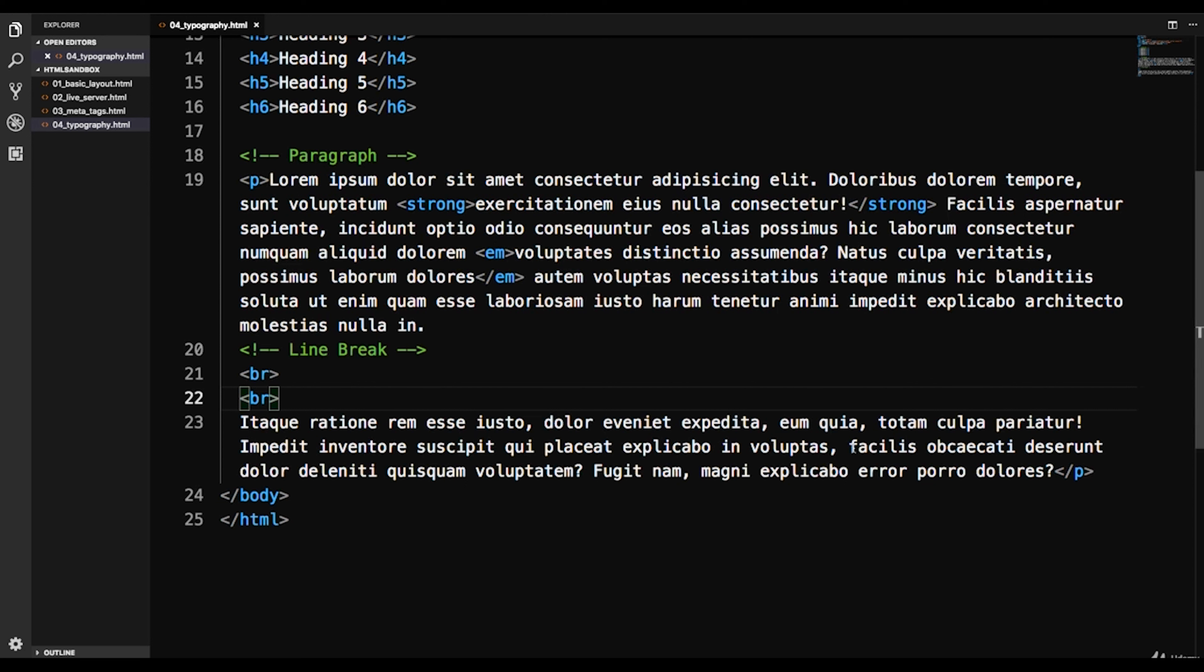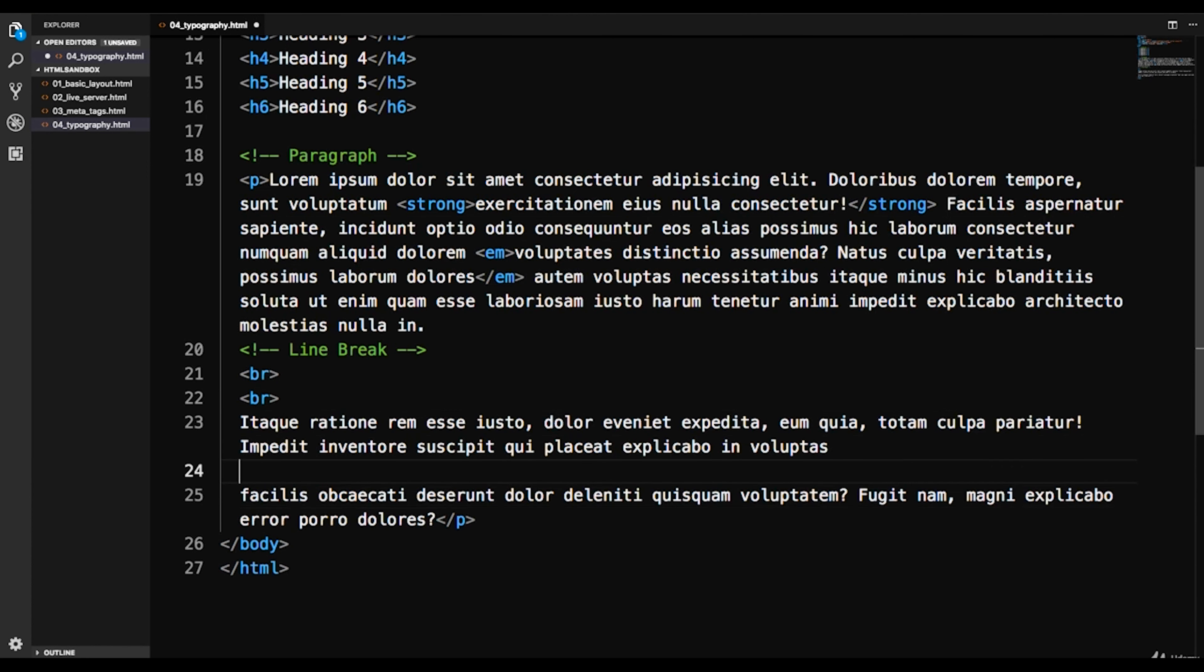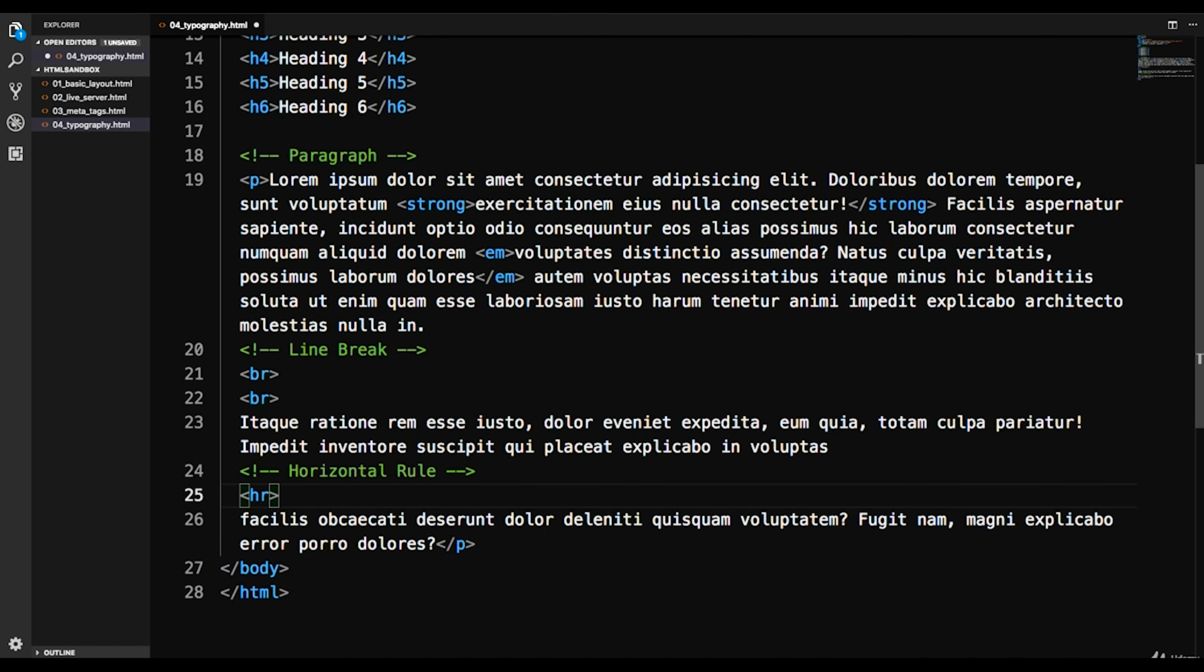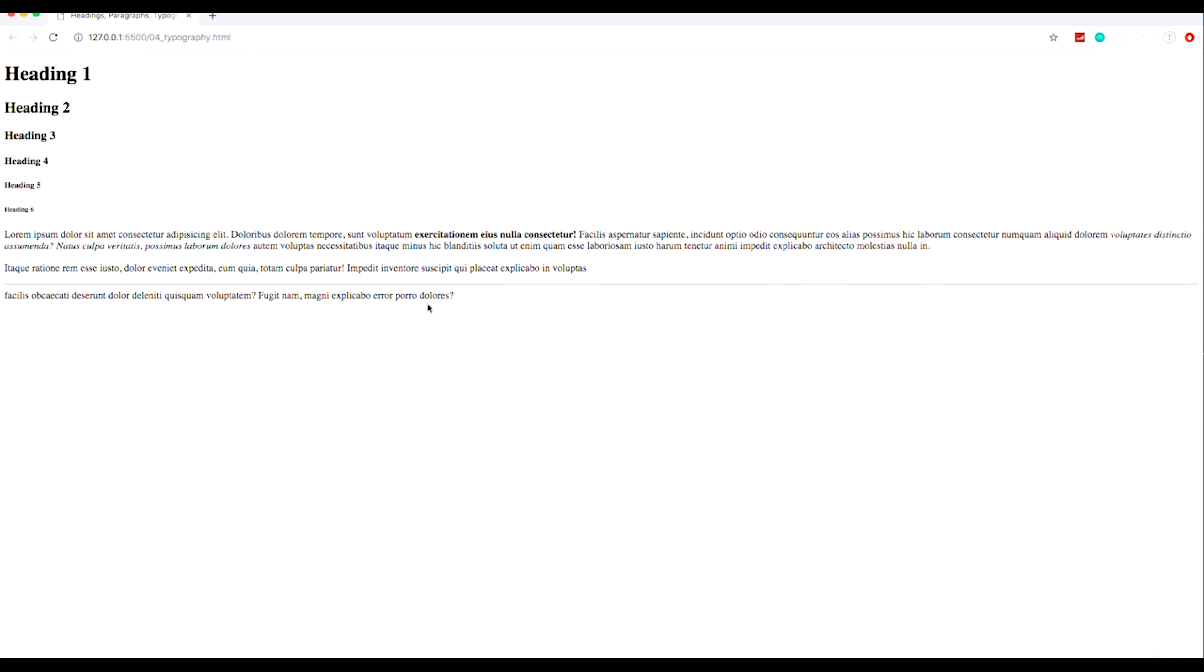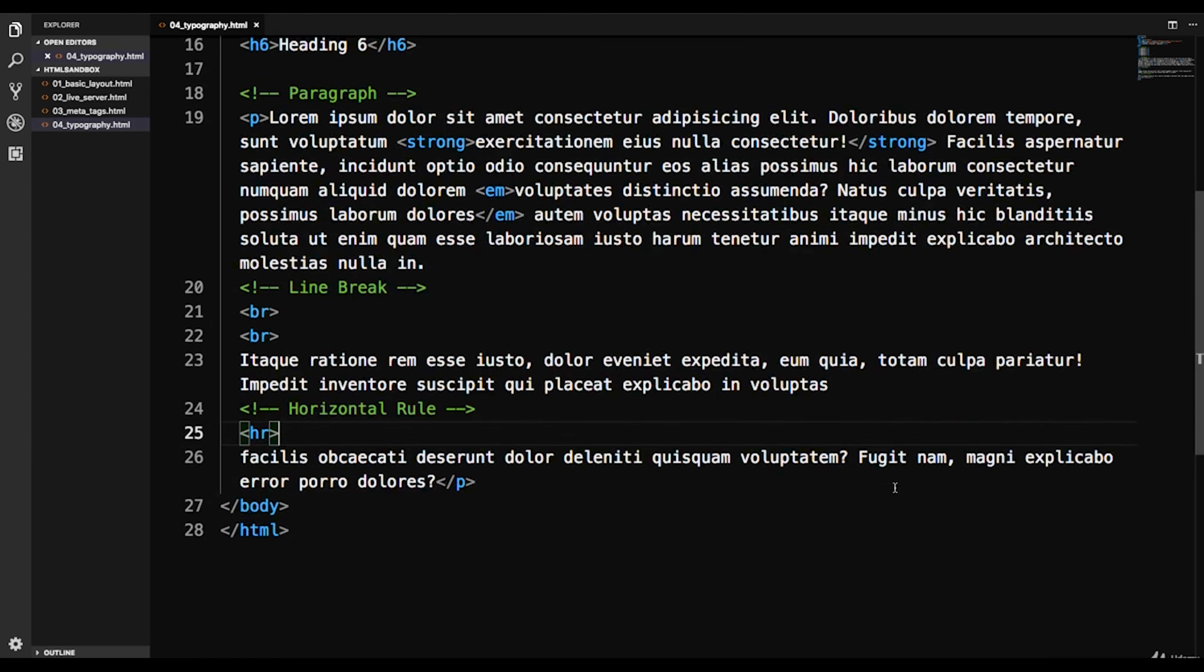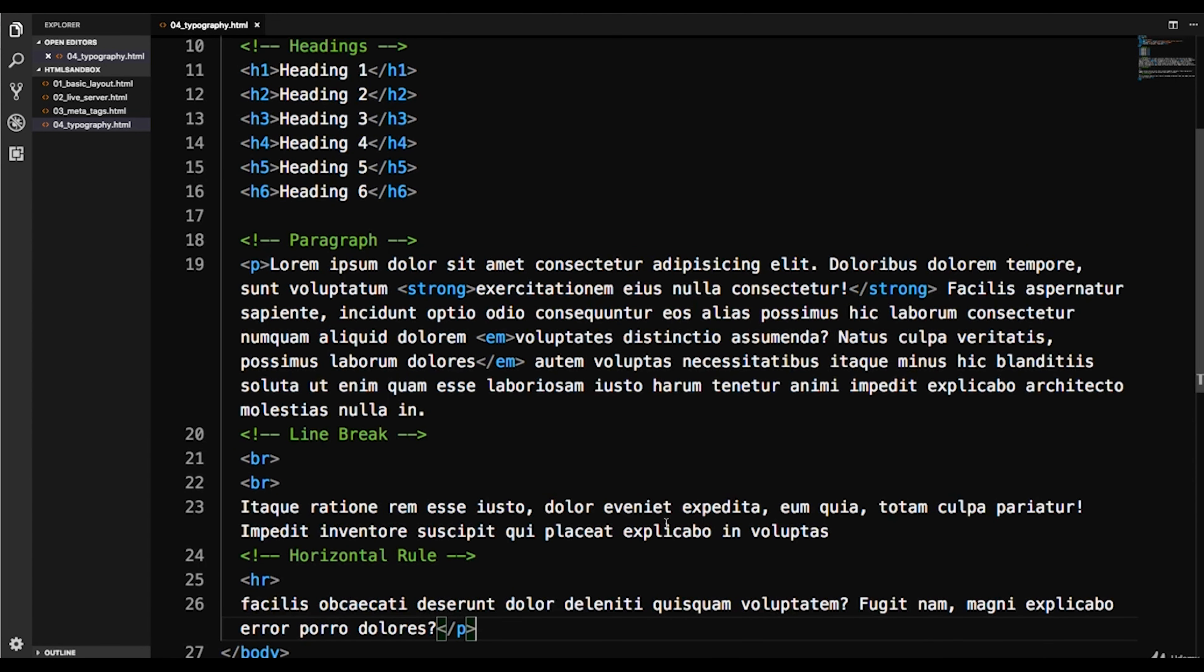Now in addition to the br tag we have an hr tag which is a horizontal rule. I'm actually going to put that right here. And what this does, the hr tag is it does a line break but it also creates an actual line. So if we check this out you can see it put a line across the screen. So that's a horizontal rule.